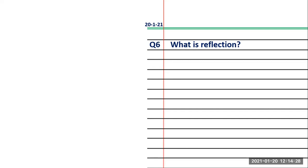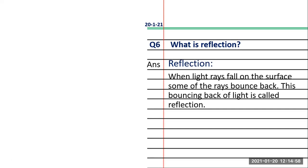The image we see in the mirror is actually reflection, but here we are writing the general definition. Give the heading 'Reflection' in blue. When light rays fall on the surface, some of the rays bounce back, and this bouncing back of light is called reflection.